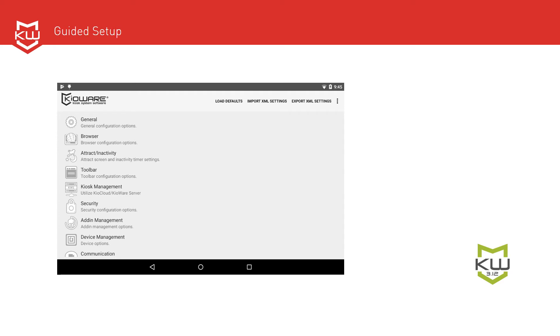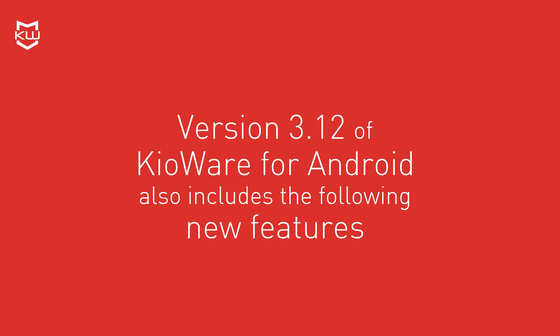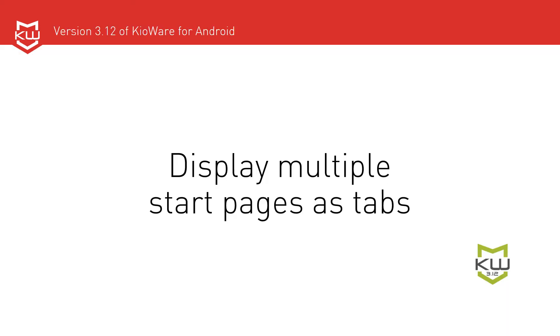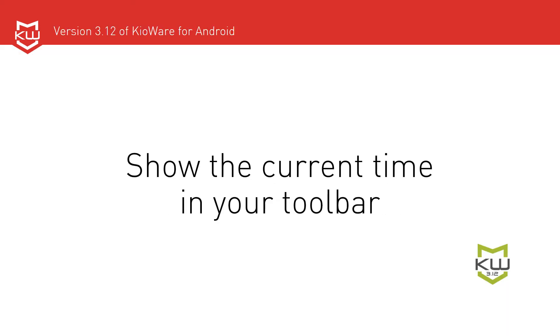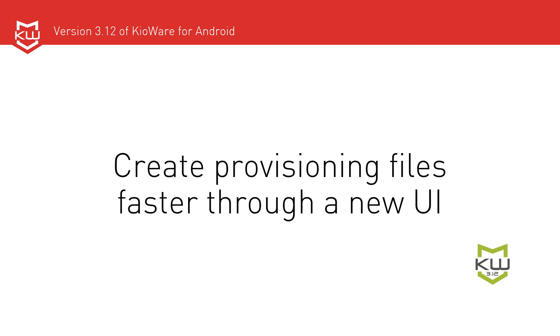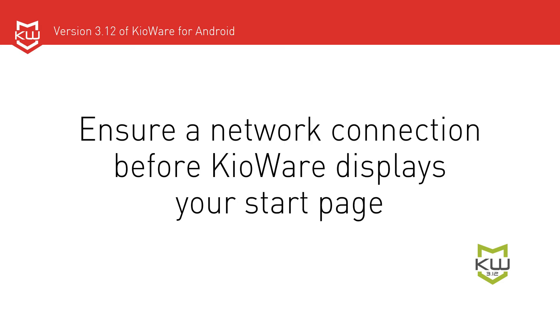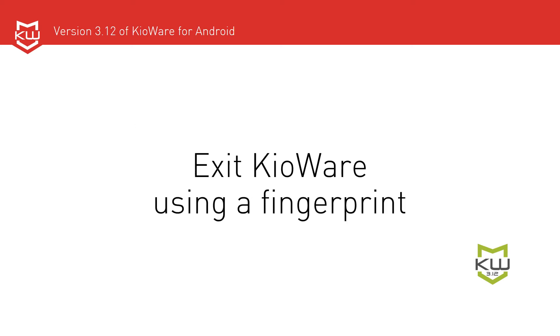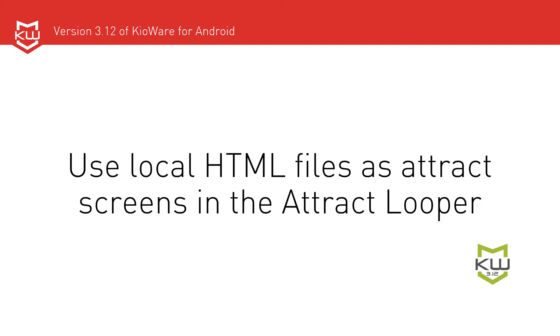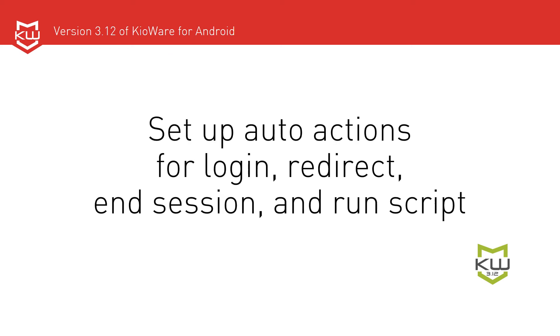In addition to the guided setup, version 3.12 of KioWare for Android also includes the following new features: Display multiple start pages using tabs. Show the current time in your toolbar. Create provisioning files faster through a new user interface. Ensure a network connection before KioWare displays your start page. Exit KioWare using a fingerprint. Use local HTML files as attract screens in the attract looper. And set up auto actions for login, redirect, end session, and run script.